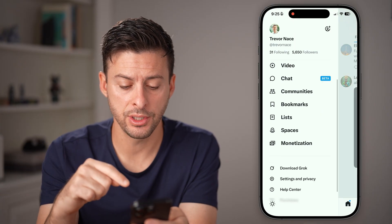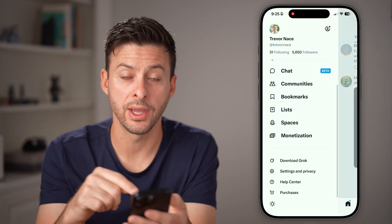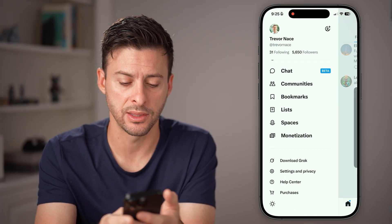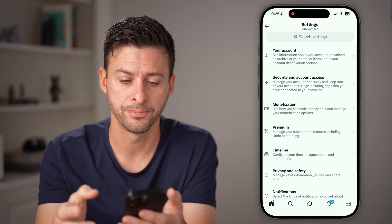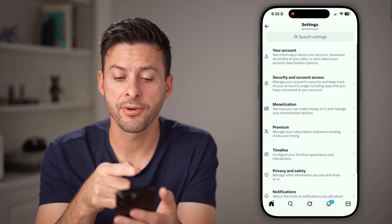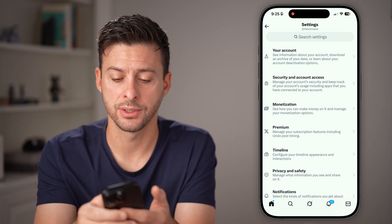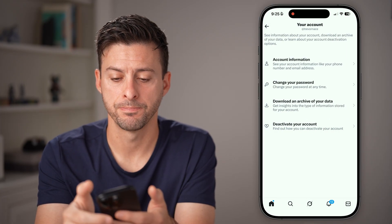After you've done that, all you need to do is scroll down and tap on Settings and Privacy at the bottom left. And now from here, you're going to tap on Your Account at the very top.